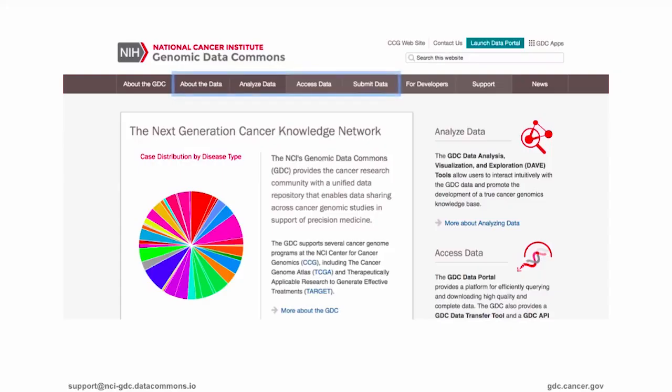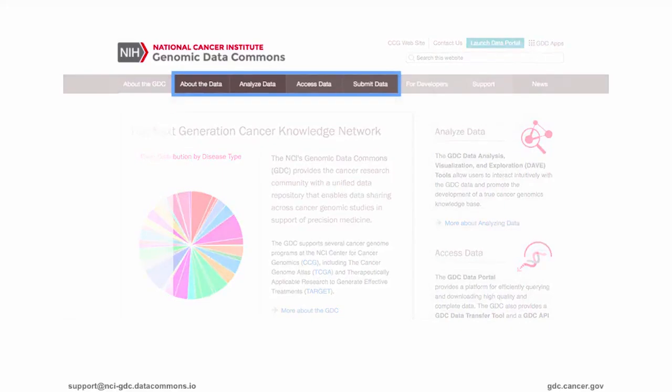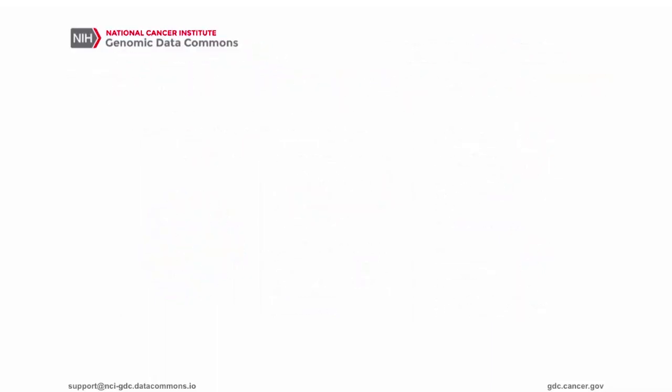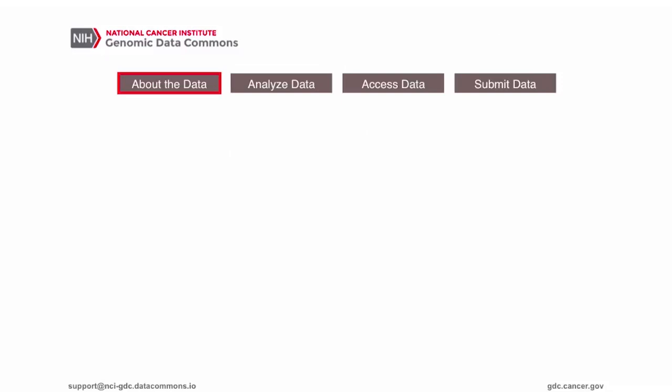In this video, we'll provide an overview of the Genomic Data Commons Data Portal, including information about the data, analysis tools, and different ways to access the data.